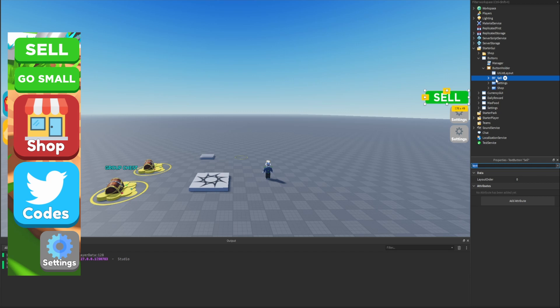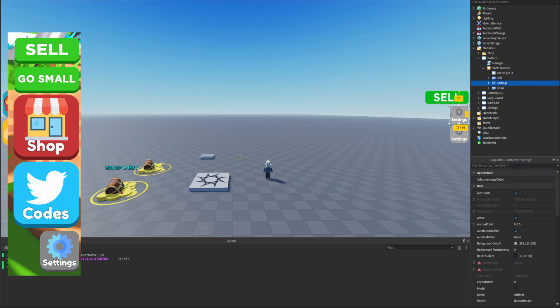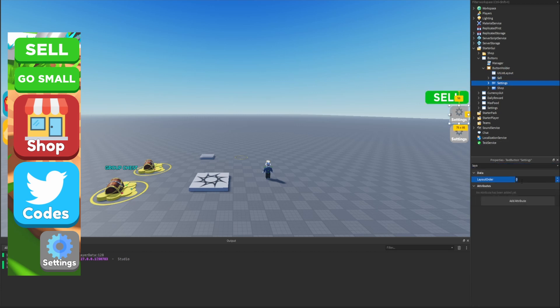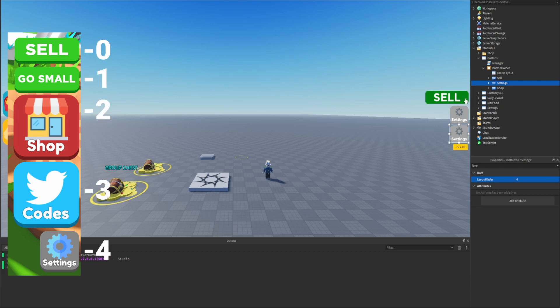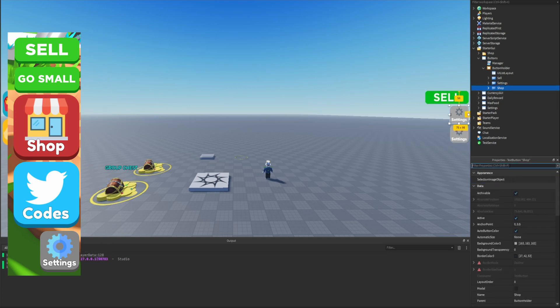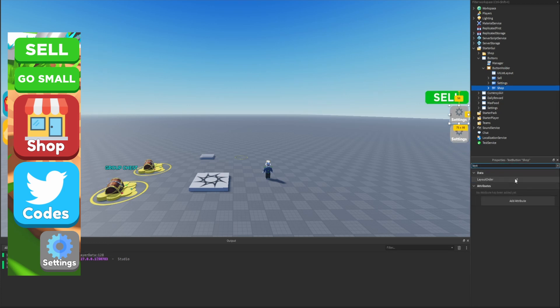To make sure the buttons are all displayed correctly we need to modify the layout order. The layout order for 'sell' will be zero since it's the top button. For 'settings' we set it to four since it's the last button. In between, 'sell' is zero, 'go small' is one, 'shop' is two, and 'codes' is three — that's why settings is four. So for shop we'll set this to two.